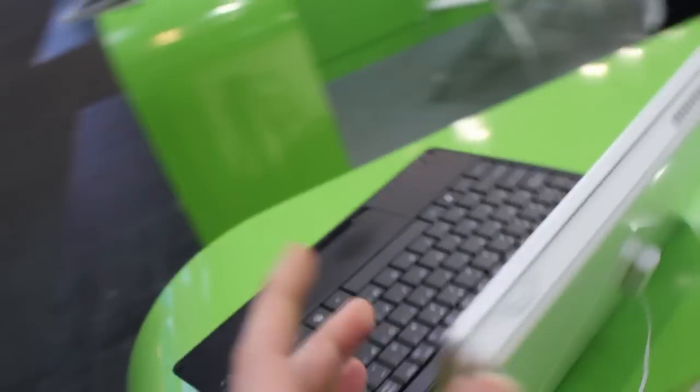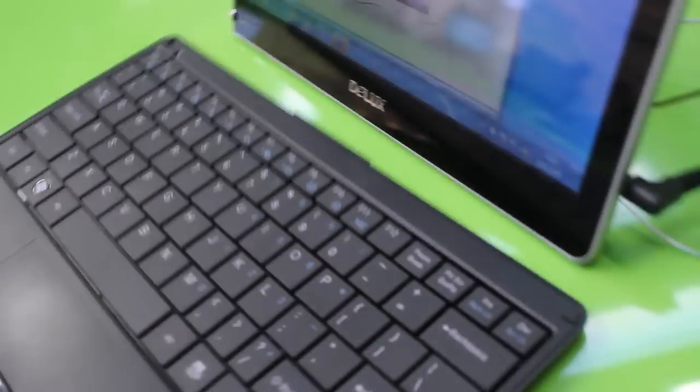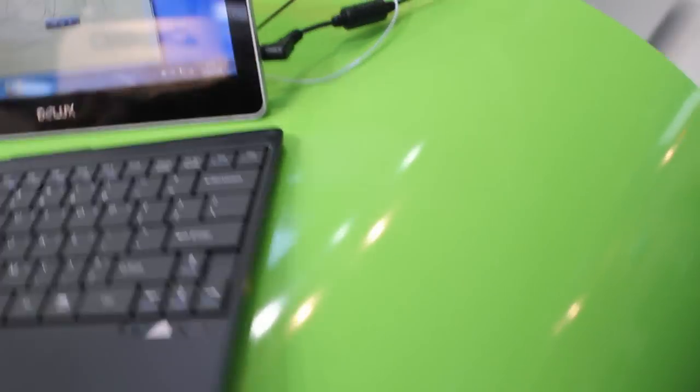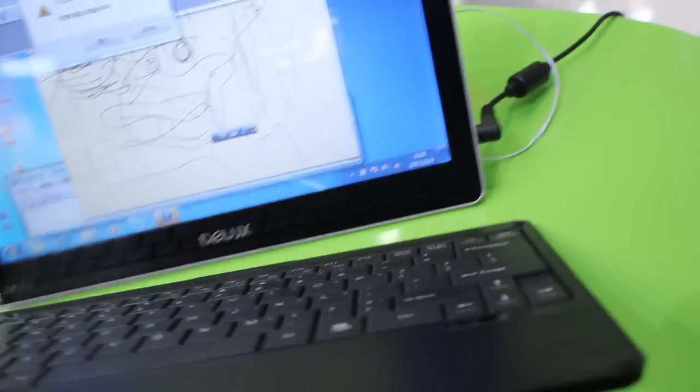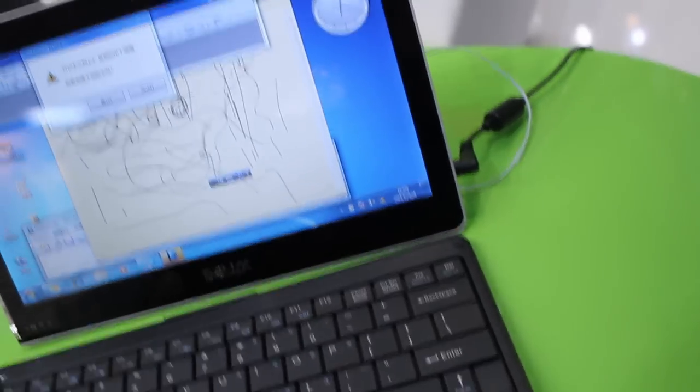It comes with a Bluetooth keyboard and you actually can put it on here and carry it so that the screen is protected.